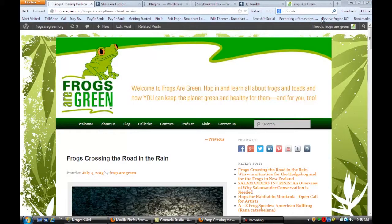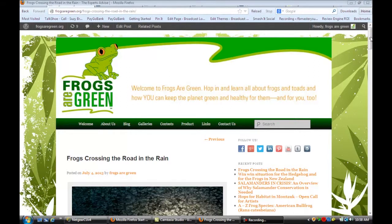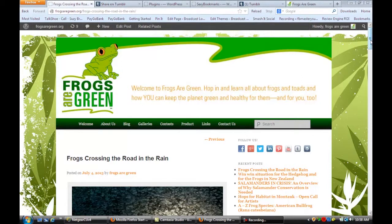We're on a site that's using WordPress as its content management system, and we're going to learn how to export a WordPress feed to Tumblr. You'll see that I'm on a blog post that I would like to share with Tumblr. One of the things that you can do is make sure that at the bottom of your post you've installed a share bar of social media buttons.